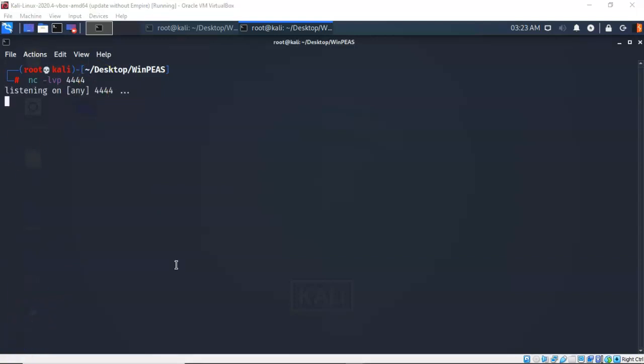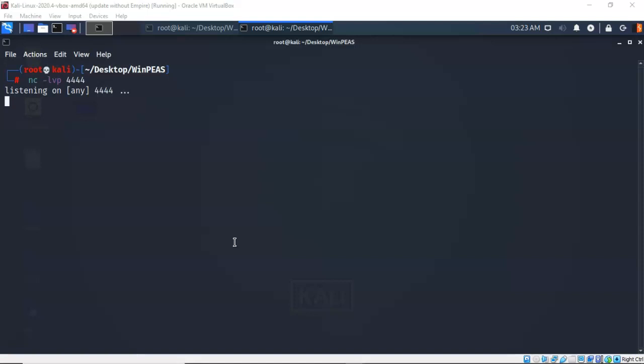We next need to deliver the payload to our target. Now how we do this can be done a number of different ways. Normally it would just be a phishing email or some attempt to get the user, the end user that actually owns or works using that Windows 10 target to click on a URL and download the payload for us. But in this example, we're just going to go ahead and go to our Windows 10 target.